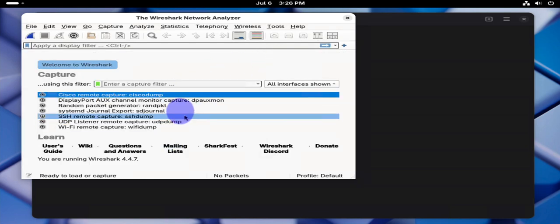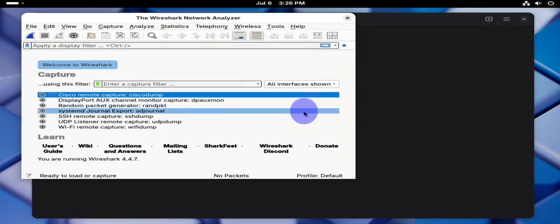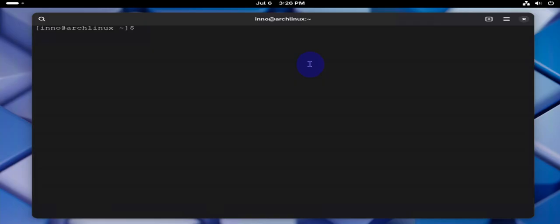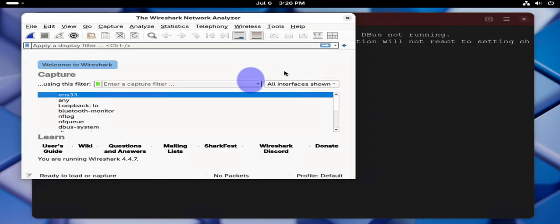But you'll notice that the interfaces are not showing. This is because Wireshark requires privileges in order for you to run it and capture packets. So if I go on the terminal and do sudo wireshark, now I'm getting the interfaces.